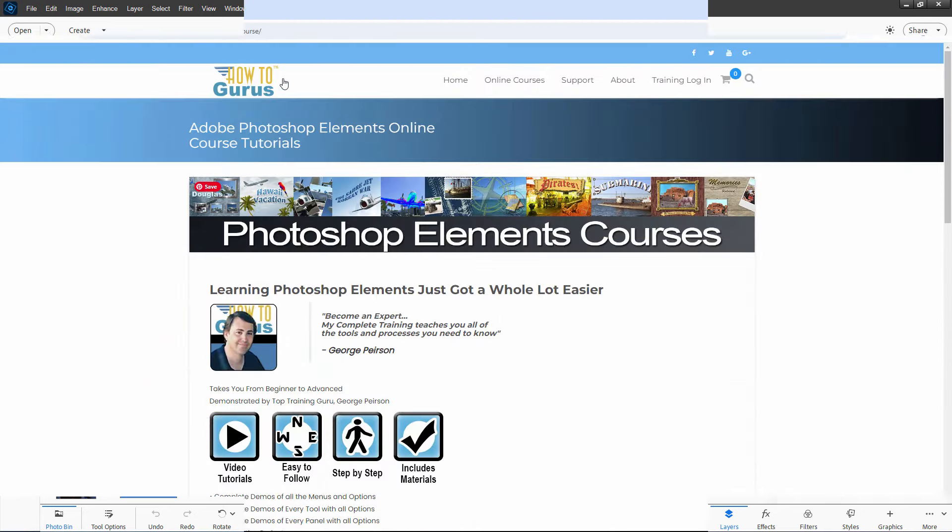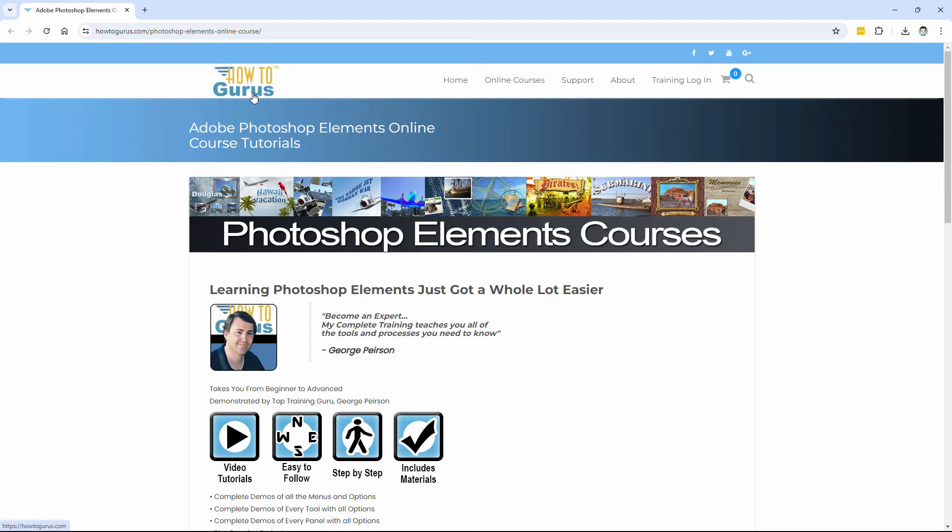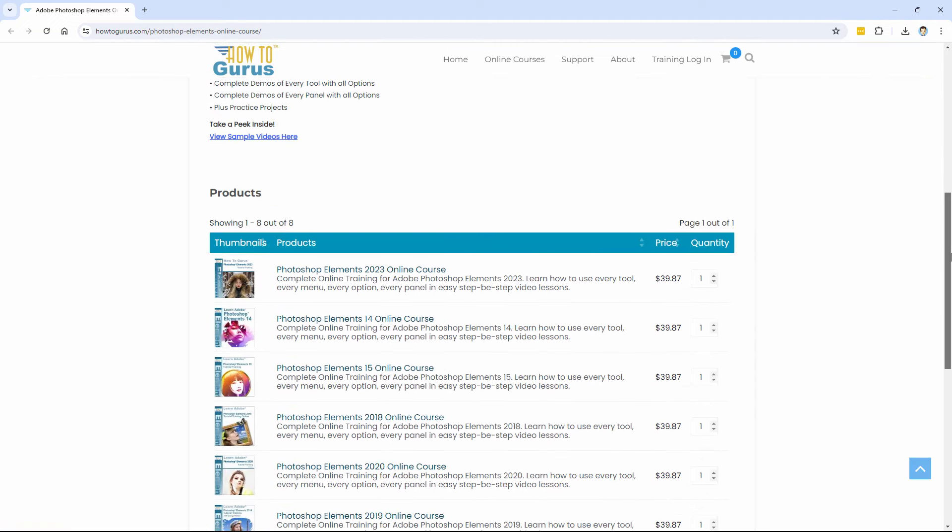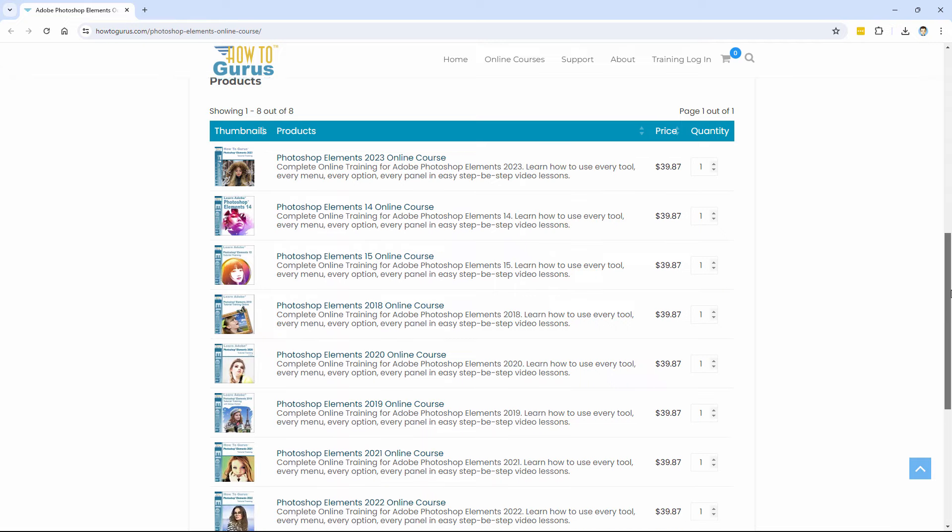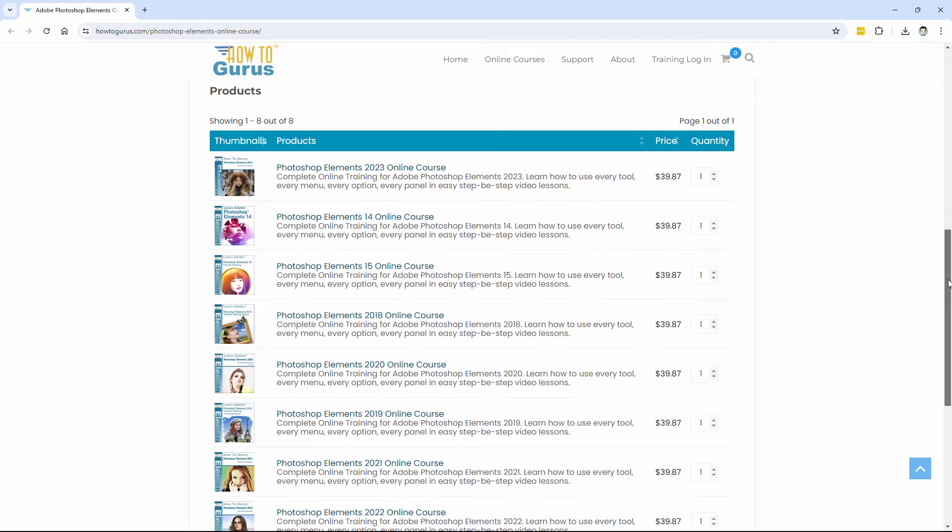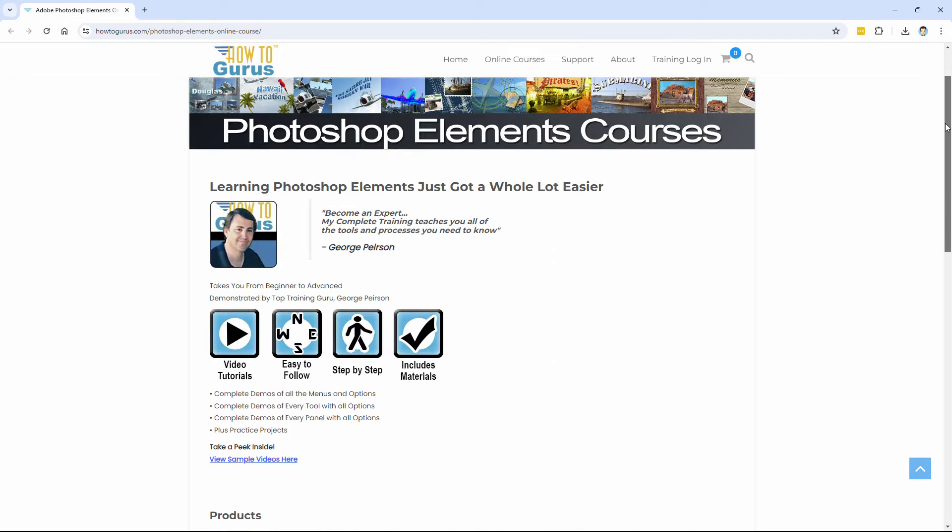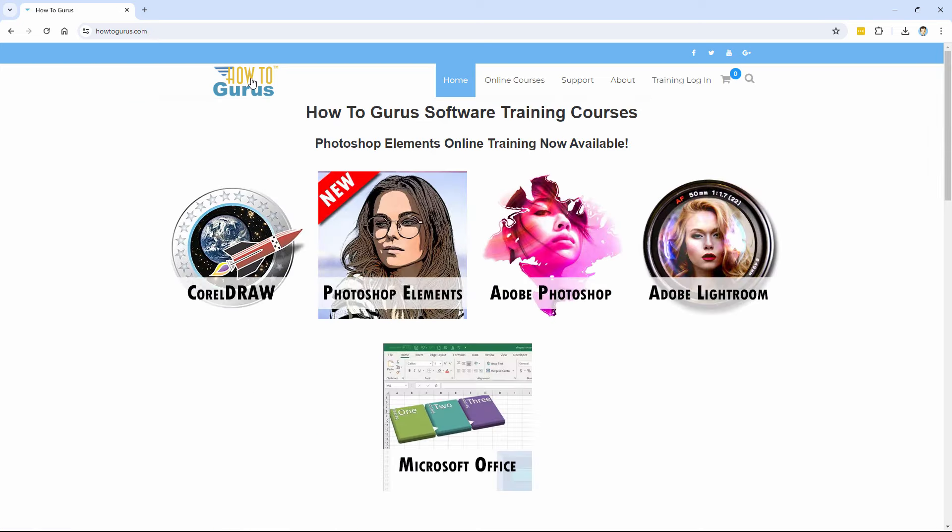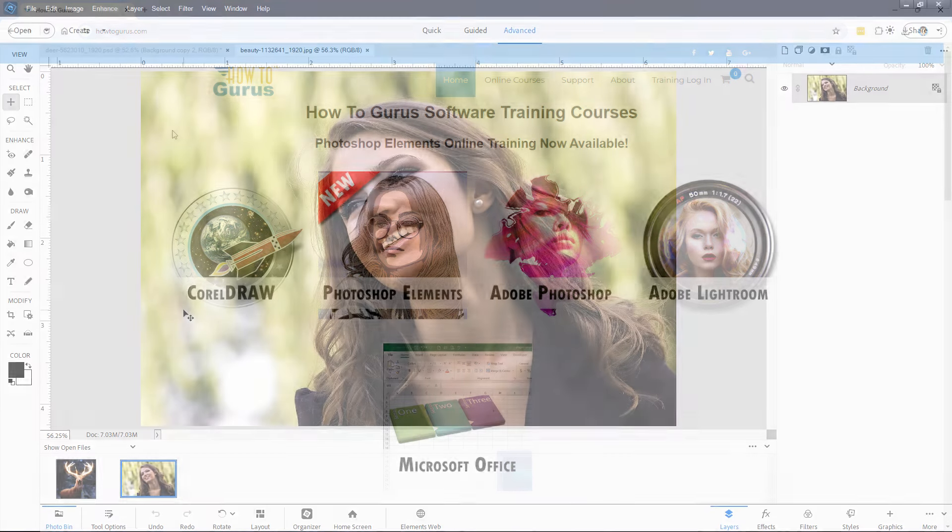And if you want to learn a lot more about how to use Photoshop Elements, what I recommend doing is taking a look at my complete training course for Photoshop Elements. And I'll put a link for that right down there in the description, or just go to howtogurus.com and you'll find all my training titles over there. That's the easiest and the best way to learn any of these different programs that I talk about here on YouTube.